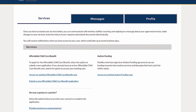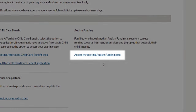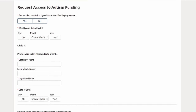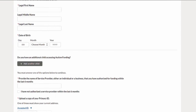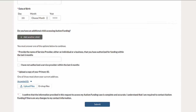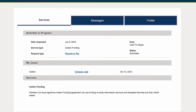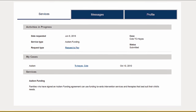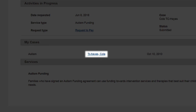To access an existing case after signing up, the user will choose the link on their homepage. The user will need to provide information and identification to get access to online services. Once the user has been granted access to their case, they will navigate to their dashboard to view and manage their services by selecting the link under My Cases.